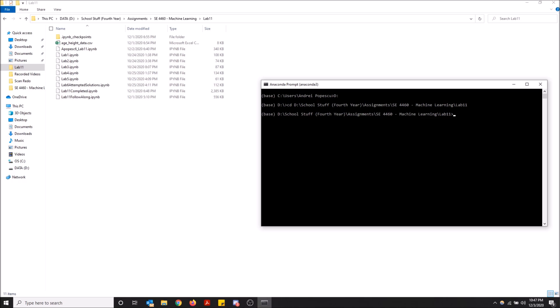I'm going to do CD and then just control V to paste that whole file directory. And now I'm in this file directory, so all I have to do is type Jupyter Notebook.